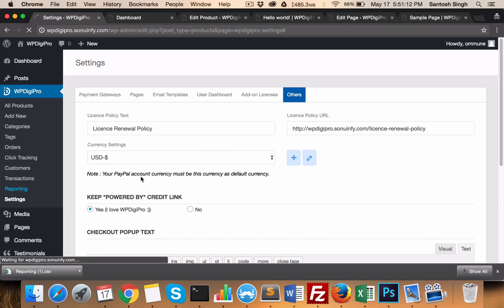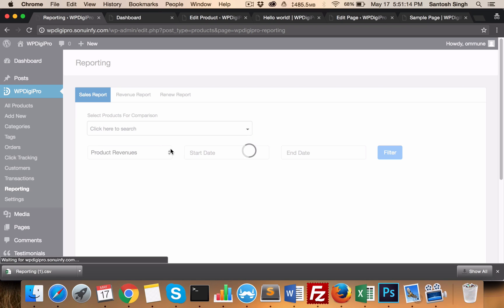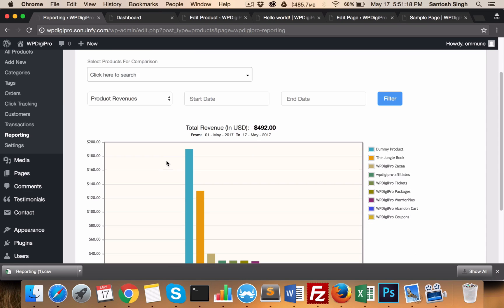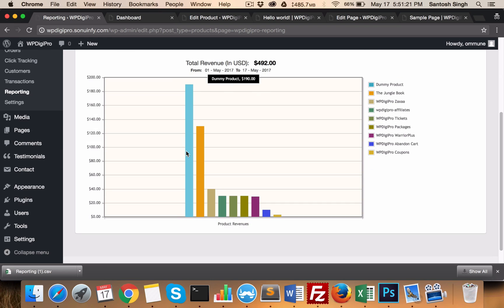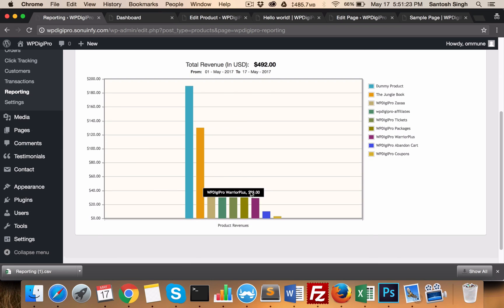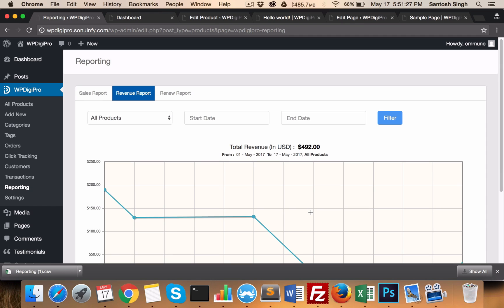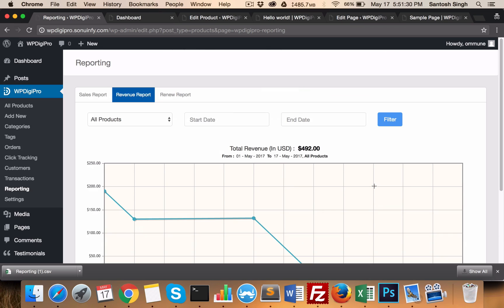In the Reporting section, we have all the reporting tools. Based on product revenues, you can draw a graph and get a graphical view of which product is selling better and which is not. Similarly, in the revenue report, you see a daily basis report on how much revenue you are generating per day.